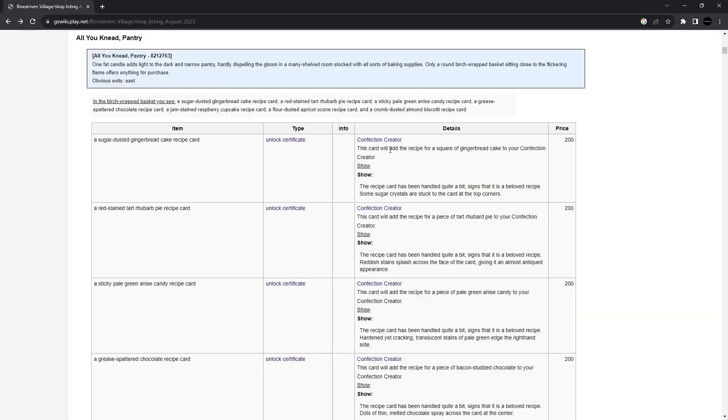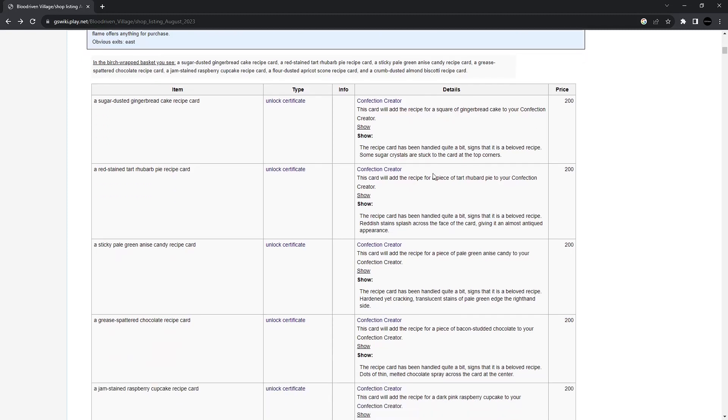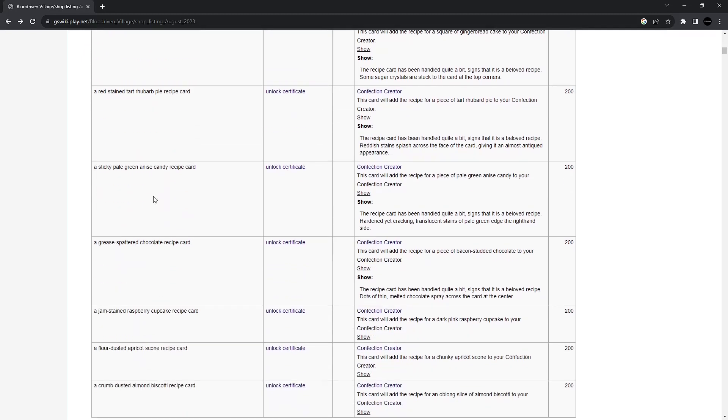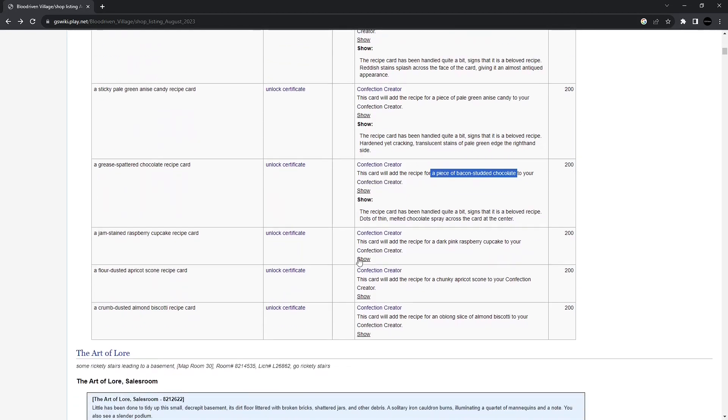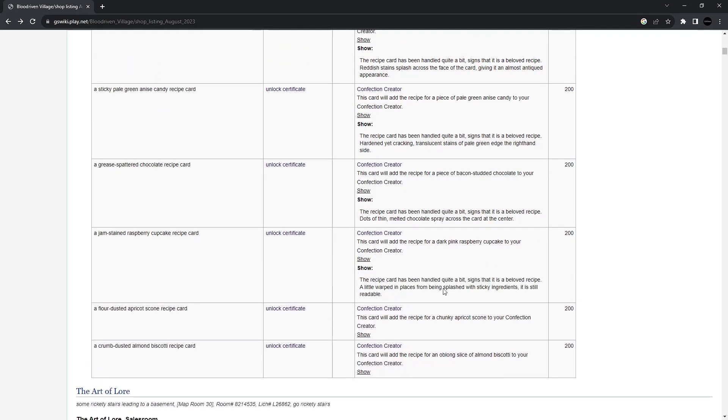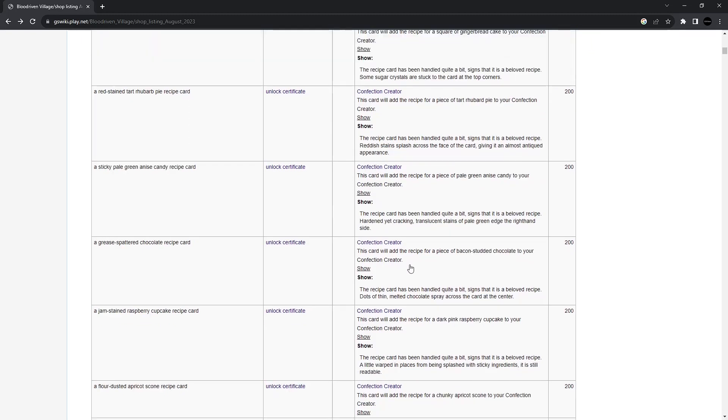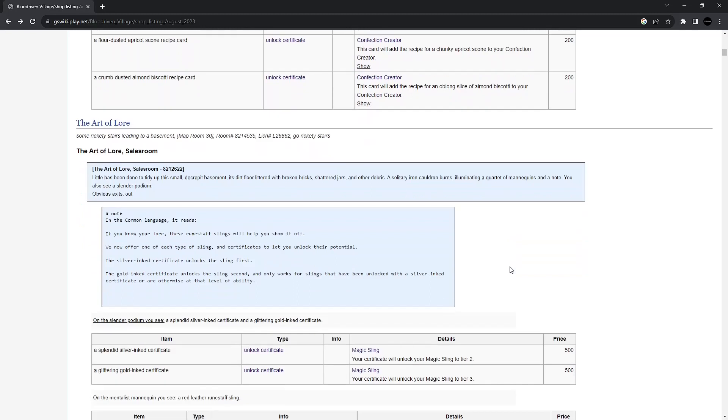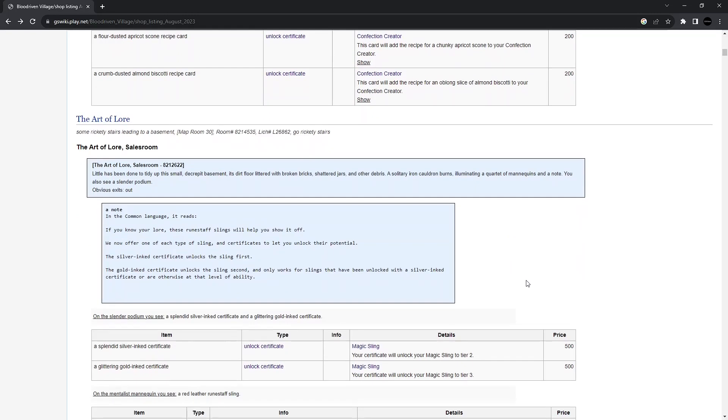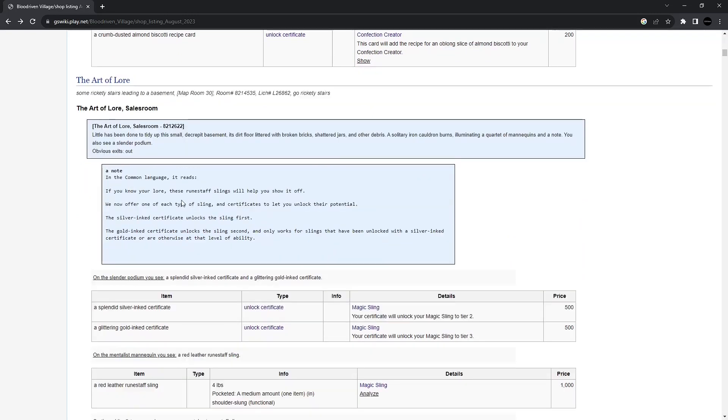Okay, now I know what this is. It adds recipes, so you can add the recipe to your Confection Creator. So you can make gingerbread, rhubarb pie. Let's see, a piece of bacon-studded chocolate. Come on, I mean, you have to buy that. Who does not want to create bacon-studded chocolate? Raspberry cupcakes. All great choices. I'm definitely being pulled toward the bacon chocolate.